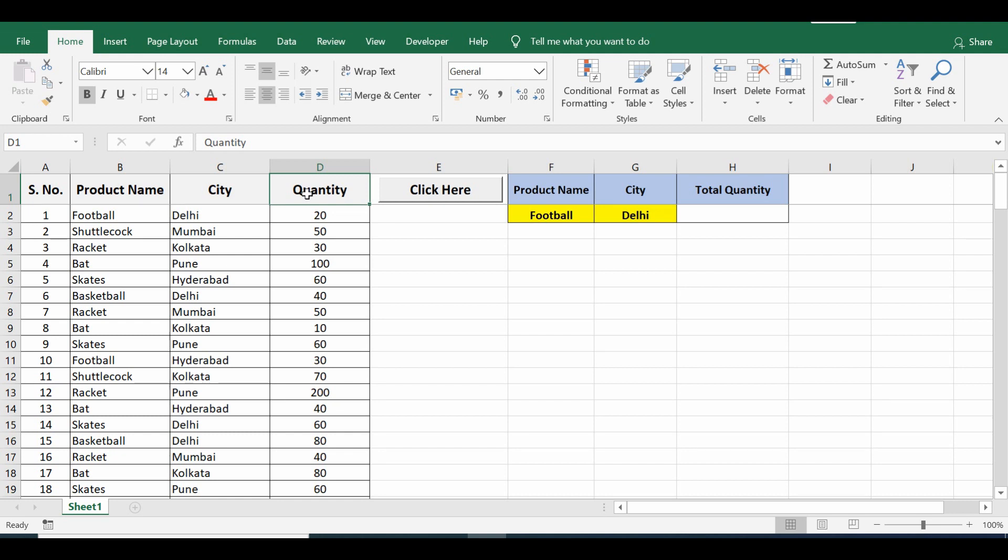This is the VBA code for SUMIFS or how to sum in Excel based on multiple conditions using VBA programming.